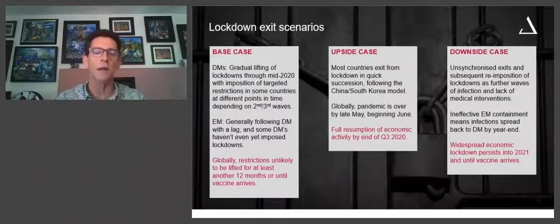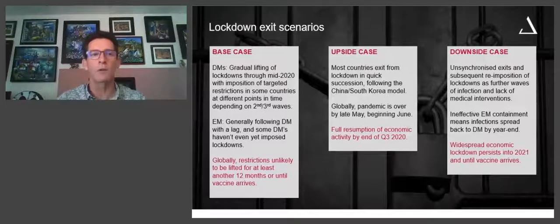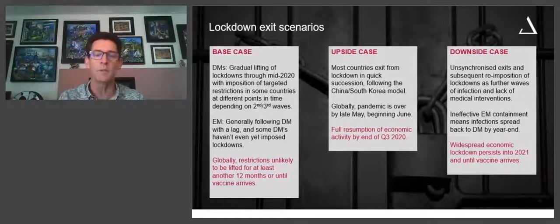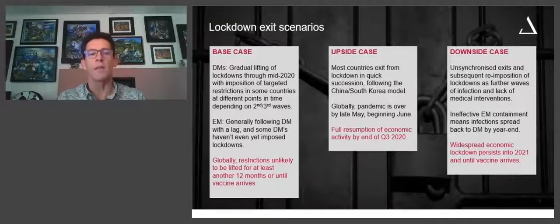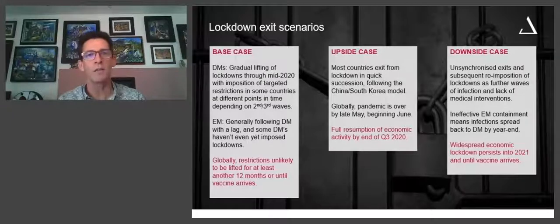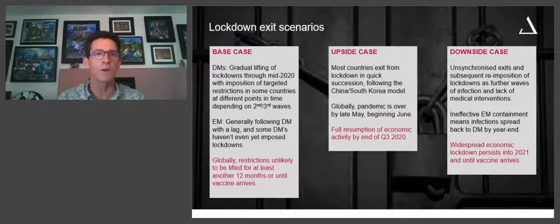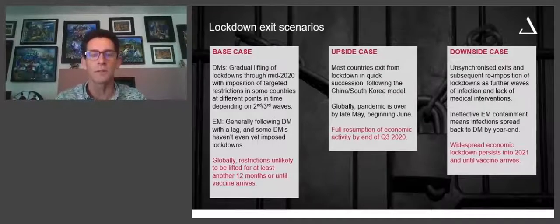How long is it before we get to an emergence from this from an economic perspective? The base case is gradual lifting of lockdowns through mid-2020 with imposition of some targeted restrictions in countries that are lagging, because they've followed different lockdown models. For example, Turkey has had a lockdown and released it to some degree — a curfew on weekends completely, but if you are younger than 20 or older than 65, you still have to stay at home.